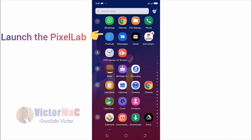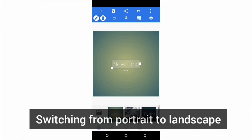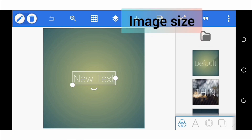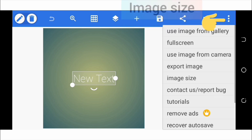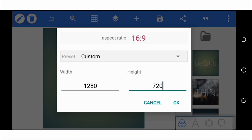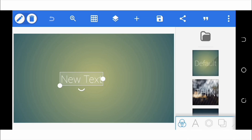First, launch Pixel Lab — you can slide from portrait to landscape. To set your image size or background size, click the three vertical dots on the right-hand side and select image size. For a YouTube thumbnail, the size is 1280 by 720, which has the same aspect ratio as 16 by 9 — if you divide both sides by 80. You'll notice a stretch. At the bottom right-hand side, we have many toolboxes.